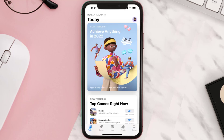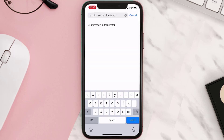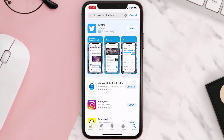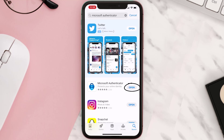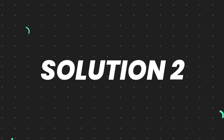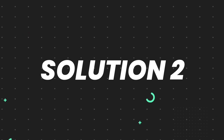Open up the App Store on your device and then tap on the search icon in the bottom right corner. Then search for the app, and if you see the update button right next to the app name, simply tap on it to make sure you're running the latest version. But if you still encounter this issue, you need to clear the app cache.